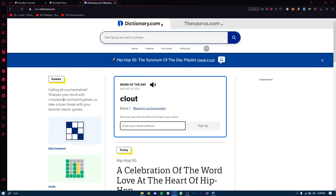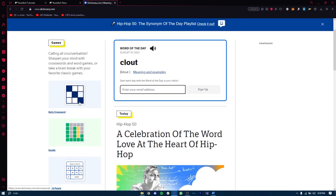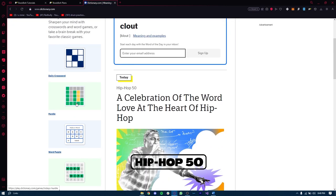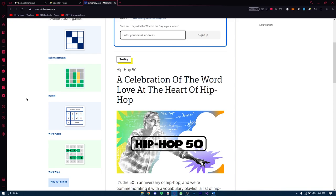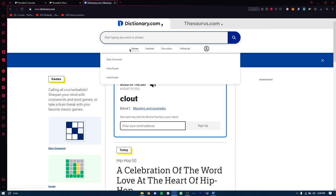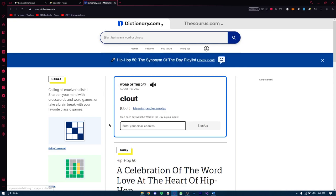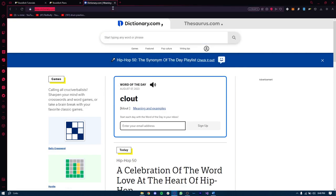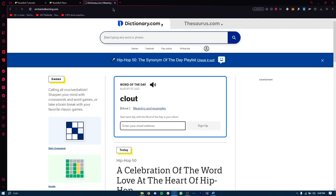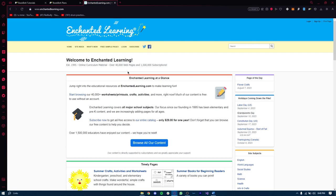On the left-hand side of the dictionary.com website, you can see different features, games, and categories. When you click on these categories it opens up a long list of different word lists, which is super helpful not only for creating word search books but also for getting great ideas for special word lists based on different themes. You can go with the daily crossword, daily words, word puzzle, word finder, and a whole lot more.